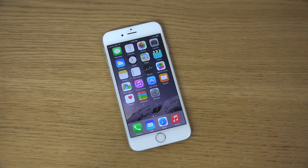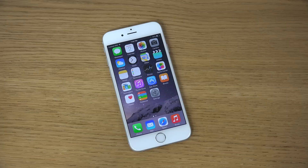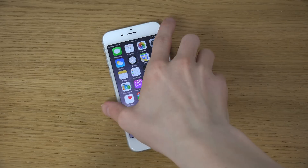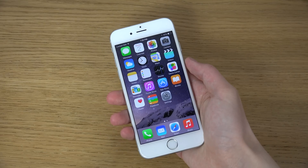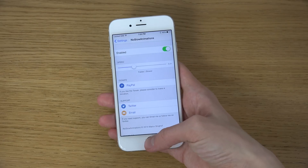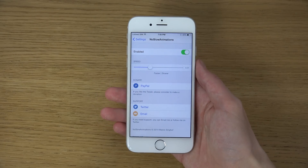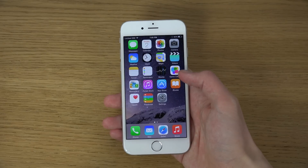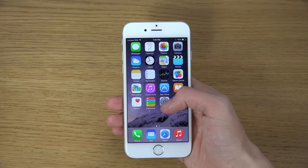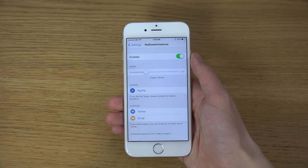Hey guys, so today I want to do a quick little video here because there's a pretty cool tweak you might want to check out if you have a jailbroken iPhone on iOS 8 or 8.1. I have my iPhone 6 here and this tweak is called No Slow Animations. You can open up Cydia and search for No Slow Animations — it should be free.